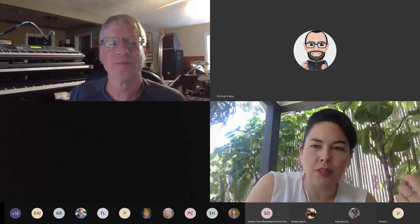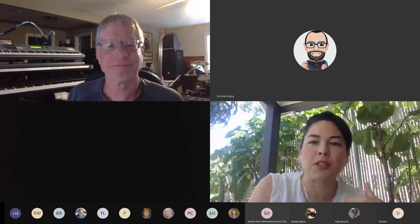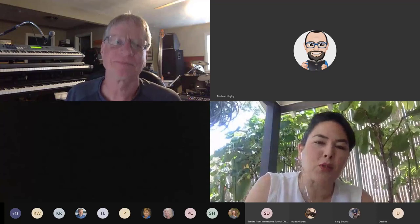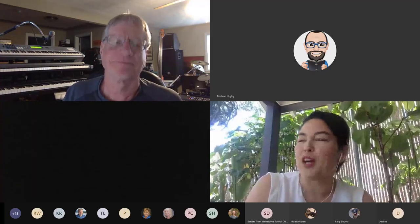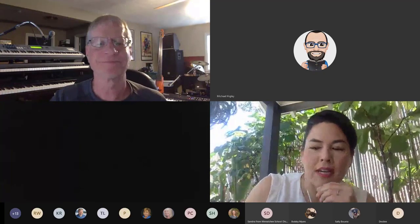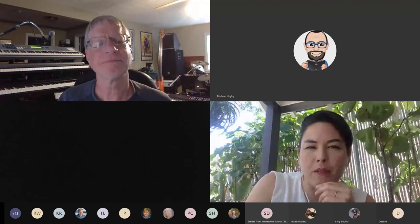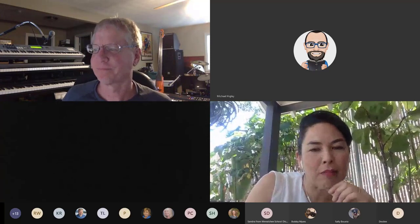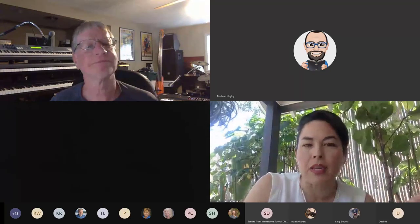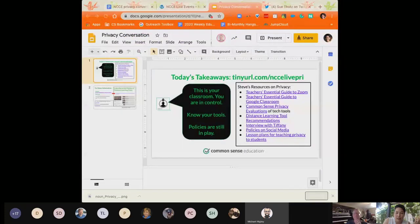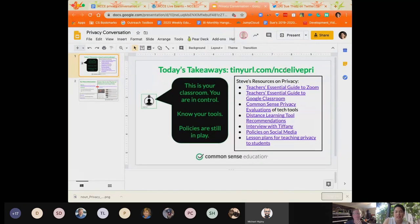A lot of what you just said related to social media is in the link Michael just posted — the do's and don'ts of student privacy on social media. We talk a lot about what PII is and how you prevent it when it comes to sharing student work or student images. That was made when we were all in classrooms, but the exact same things apply. Steve and I have compiled resources in a Google Slides presentation with all the links we've shared today, all of the ideas that Steve talked about.